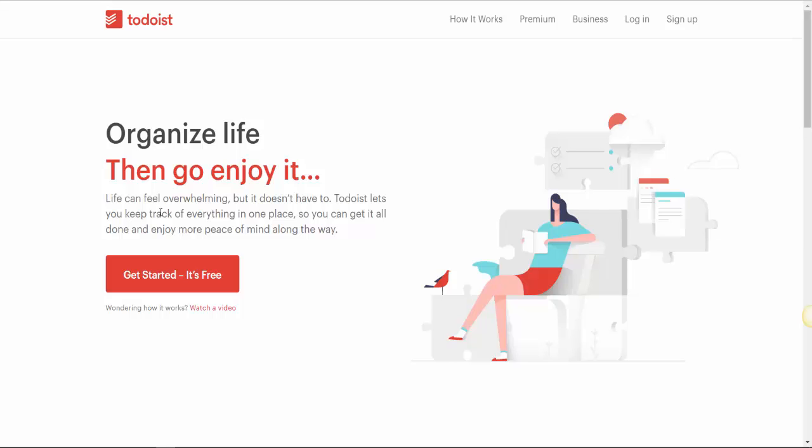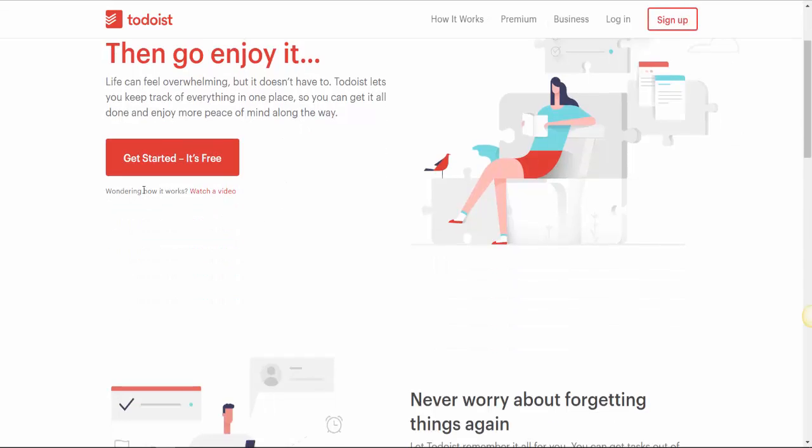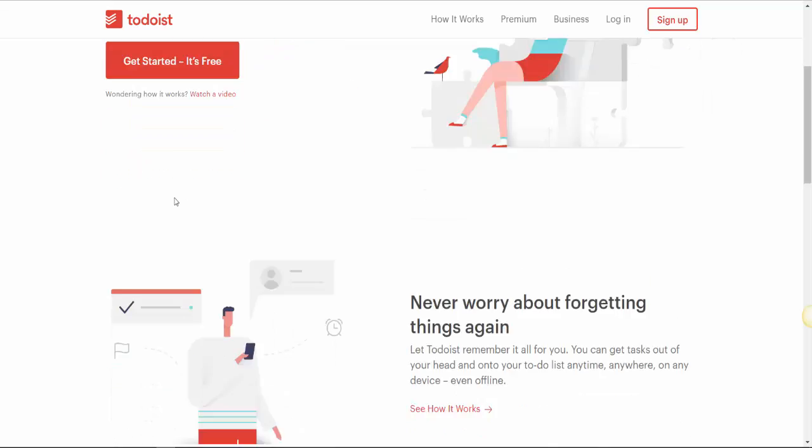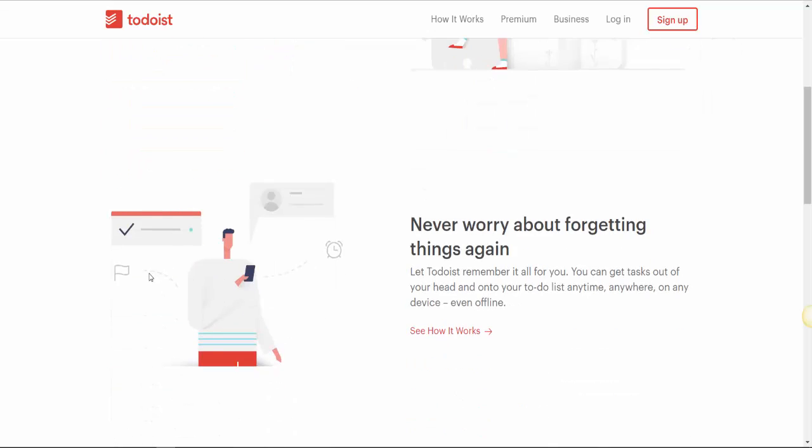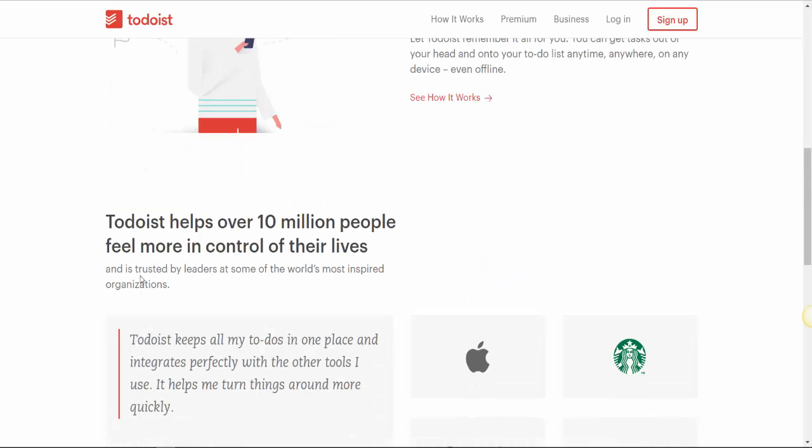It helps you remember. Life can feel overwhelming, but it doesn't have to. Todoist helps you keep track of everything in one place so you can get it all done and enjoy more peace of mind along the way. It helps you remember your plans, stuff that you want to do, meetings, or whatever.